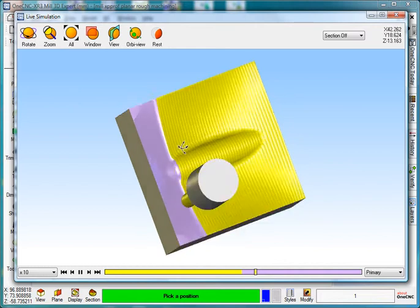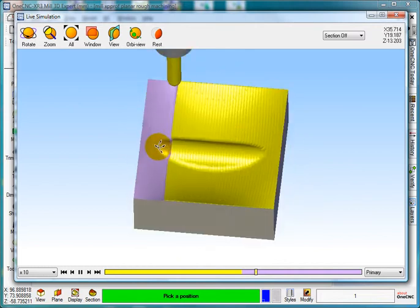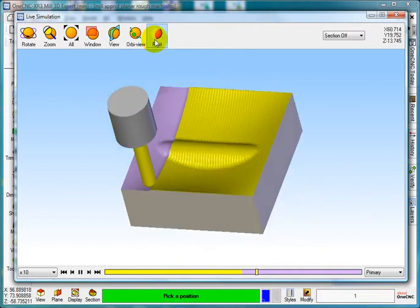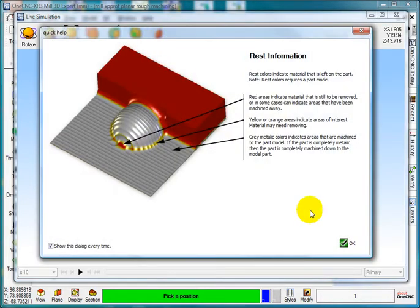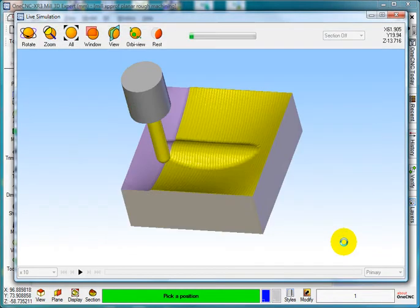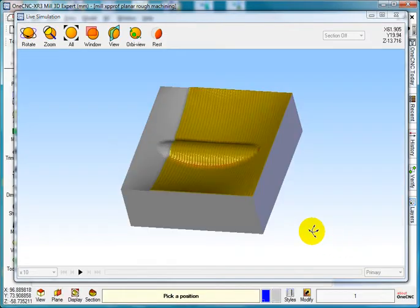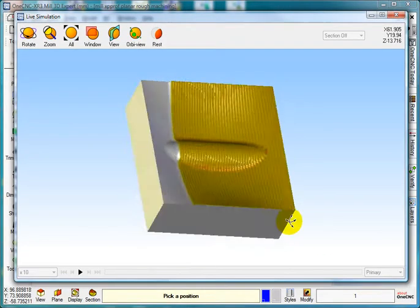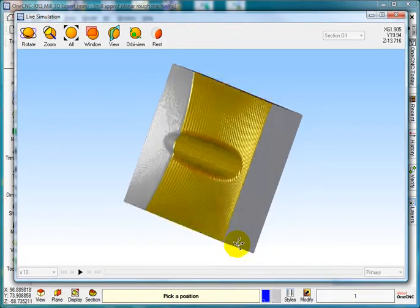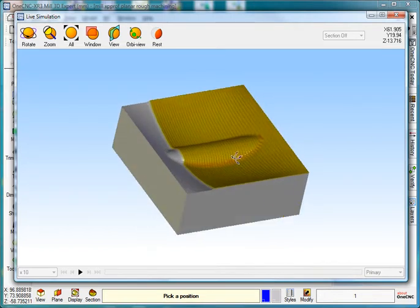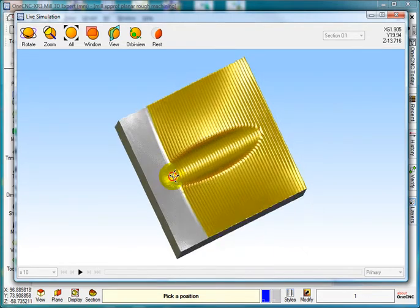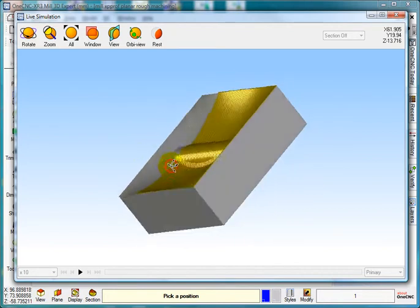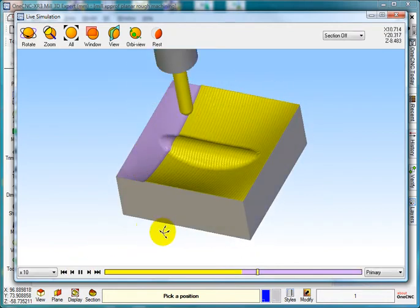OK, so we can do a rest machining to see what we have got left in there. So if I select rest, select OK. And as you can see, we are doing the finishing cut. This is the one we left on and this is the finishing with the final step over. Just keep it running from there.